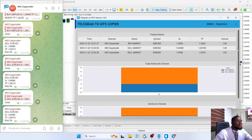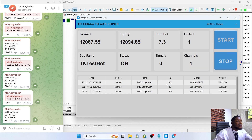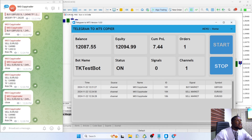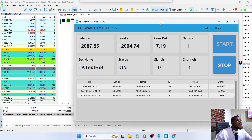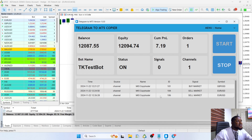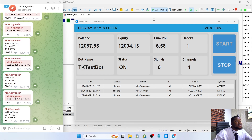On the home screen, you can see a log of all the trades and trade actions, as well as the symbols. You can also see the amount of channels you've received signals from — you can actually have this app connected to multiple signal channels. One important thing to note: make sure you have the AutoTrading button enabled on your MT5. You can see it here — make sure it's enabled, or else the software won't be able to place trades.